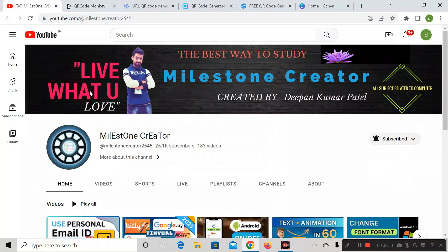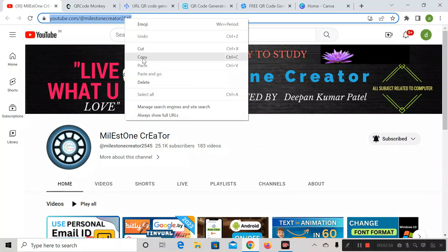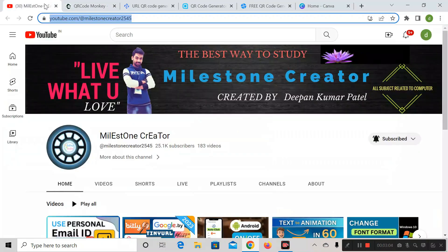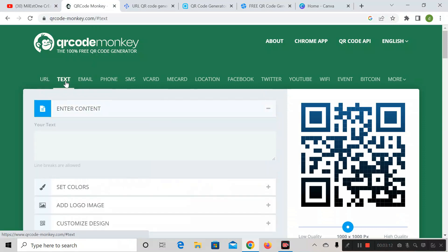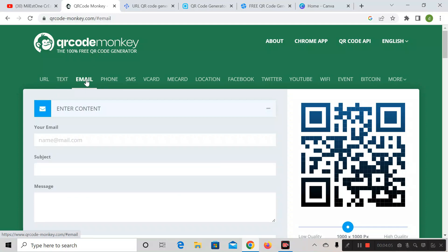So this is my YouTube channel called Milestone Creator, and this is the URL of this YouTube channel. Just copy this and go to qrcodemonkey.com. Then paste the URL you have copied. You have to click on the URL section — if it is text, click on the text button; if it is mail, click on mail. Select as per your requirement.